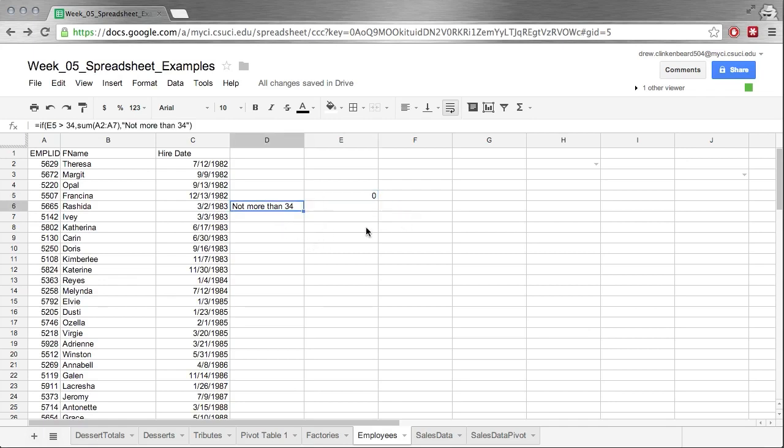And this is also interesting because this is kind of a first look at computer programming because this is something that is used in computer programming, IF statements. It's a logical control structure.